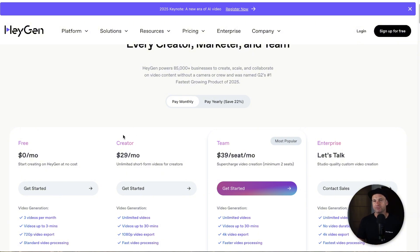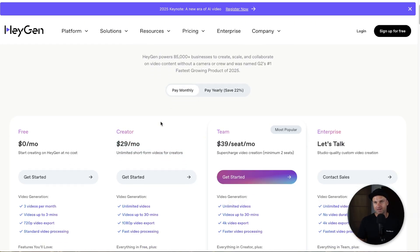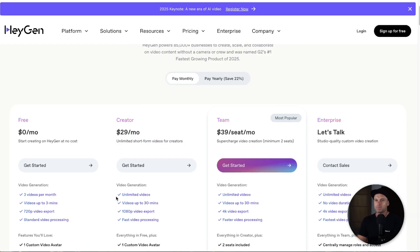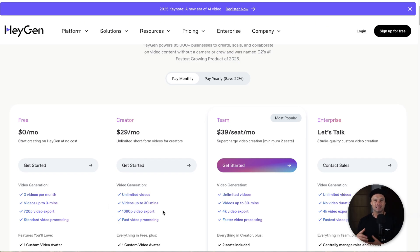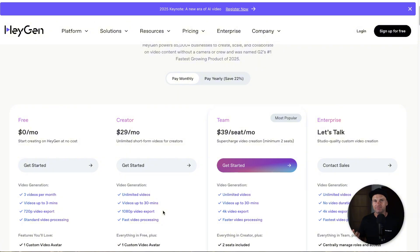Once you start paying for it you'll be on the creator plan — $29 a month or $24 yearly per month. The cool thing about this is you can have unlimited videos of up to 30 minutes at 1080p. This is more than enough for YouTube as well as all types of social media, even explainer videos, presentations, everything like that — unlimited videos for $29 is absolutely nuts.